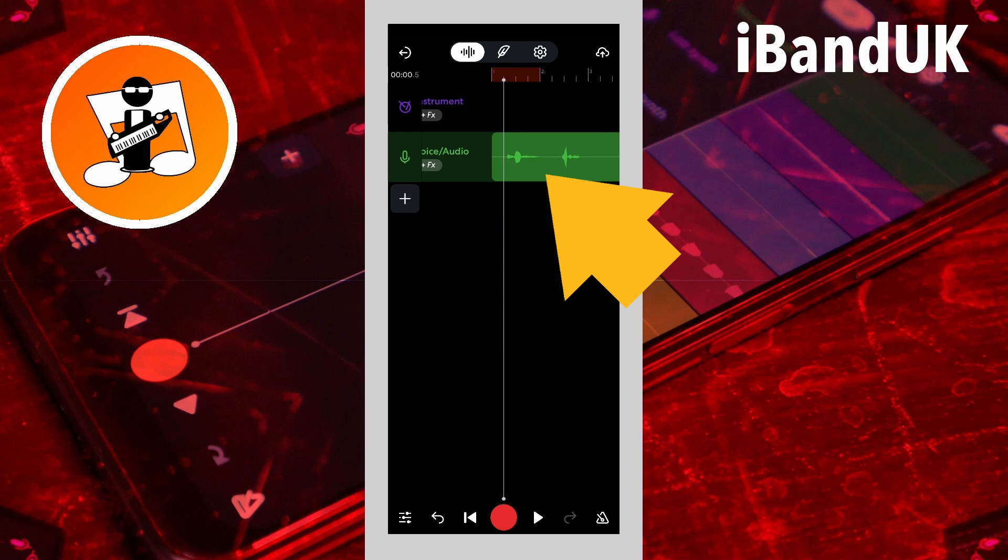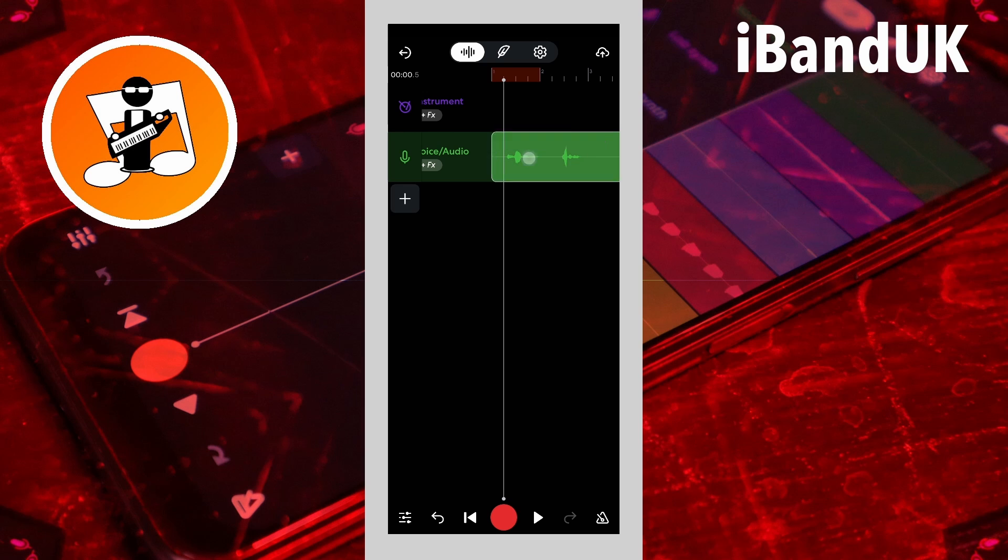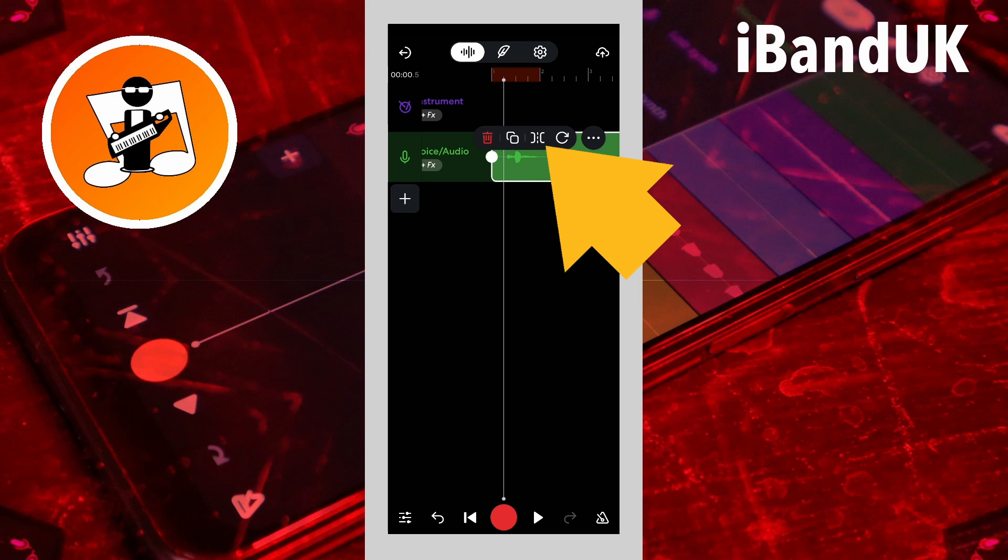Then tap on the recording and tap on the slice icon on the pop-up menu.